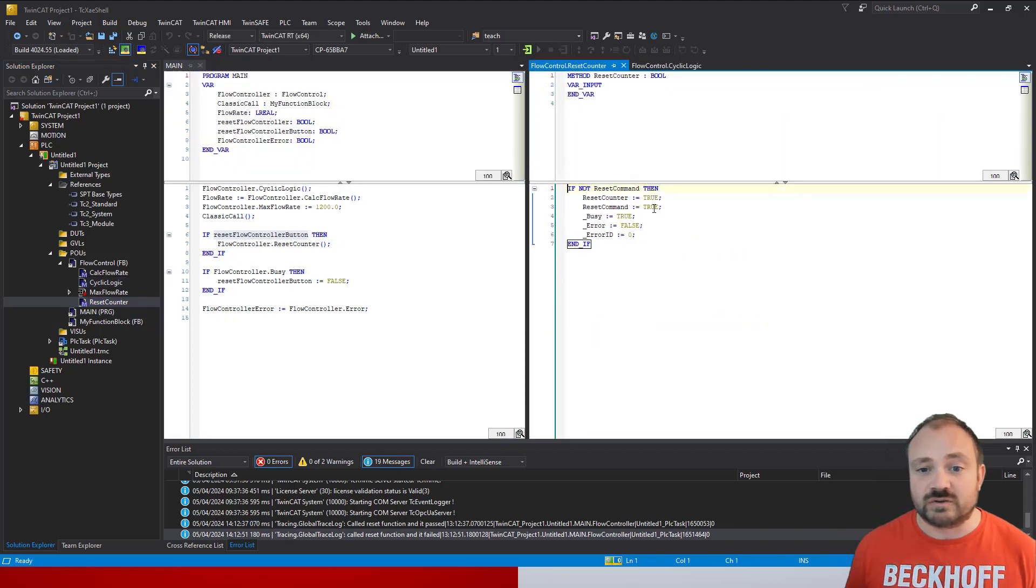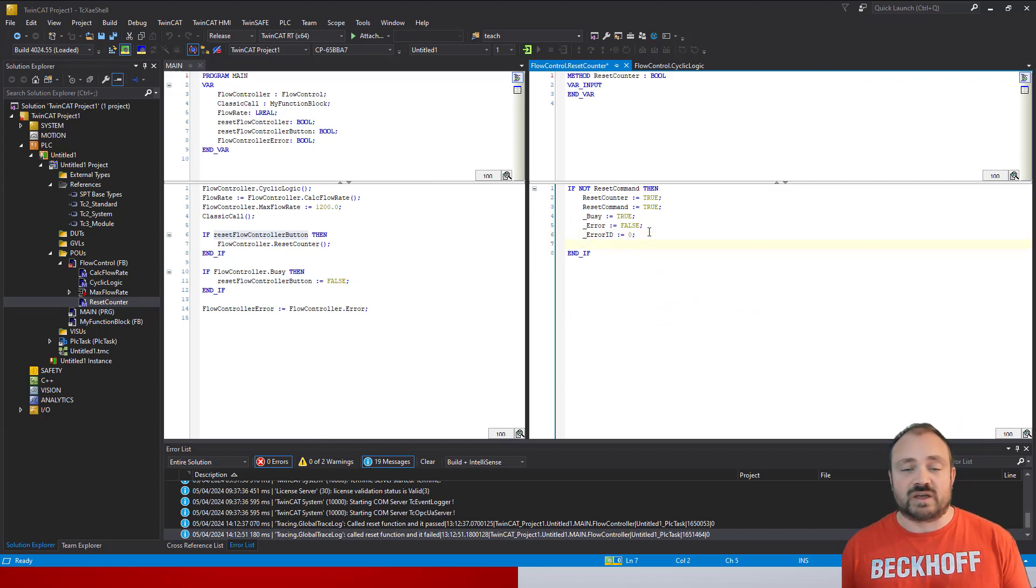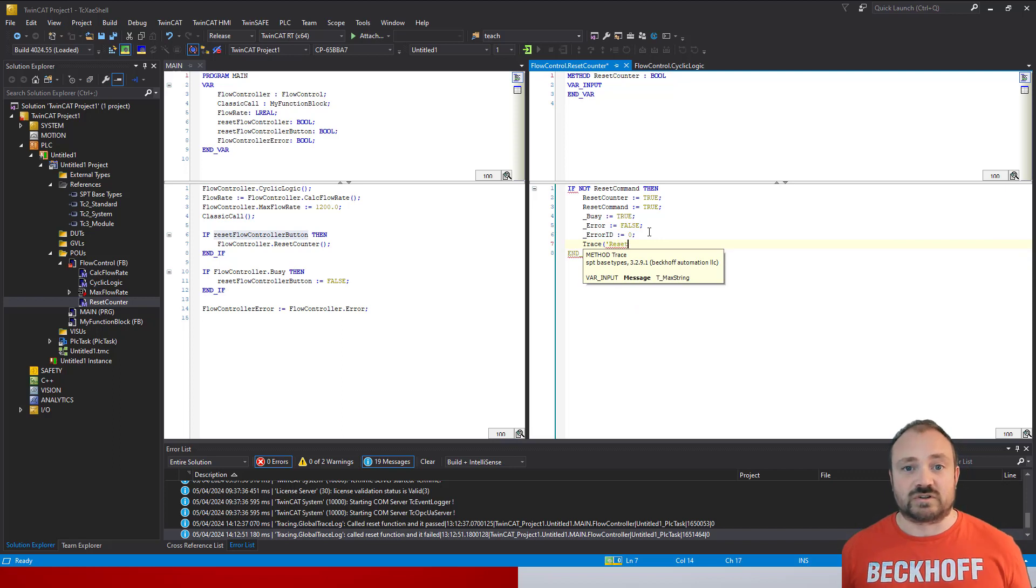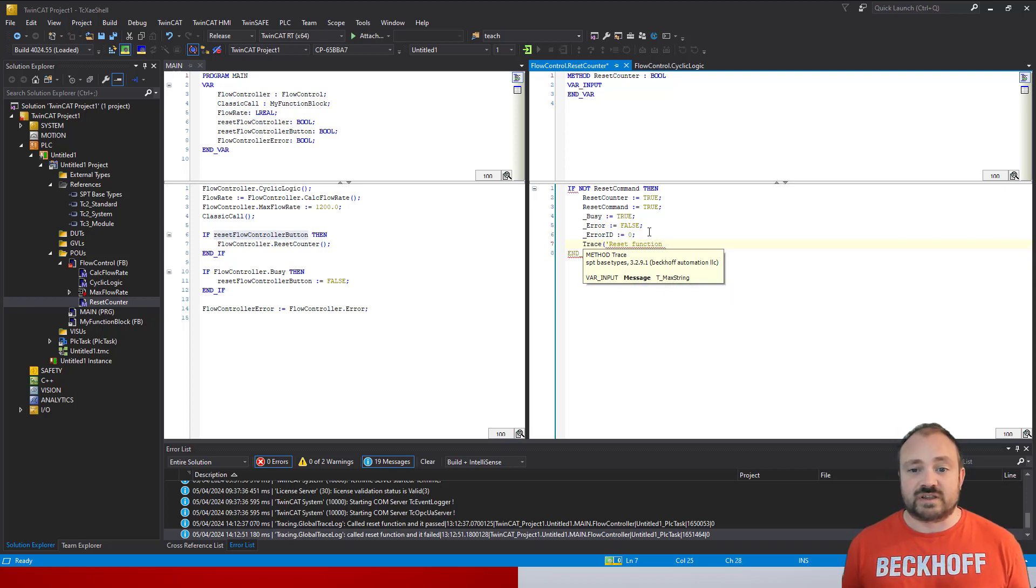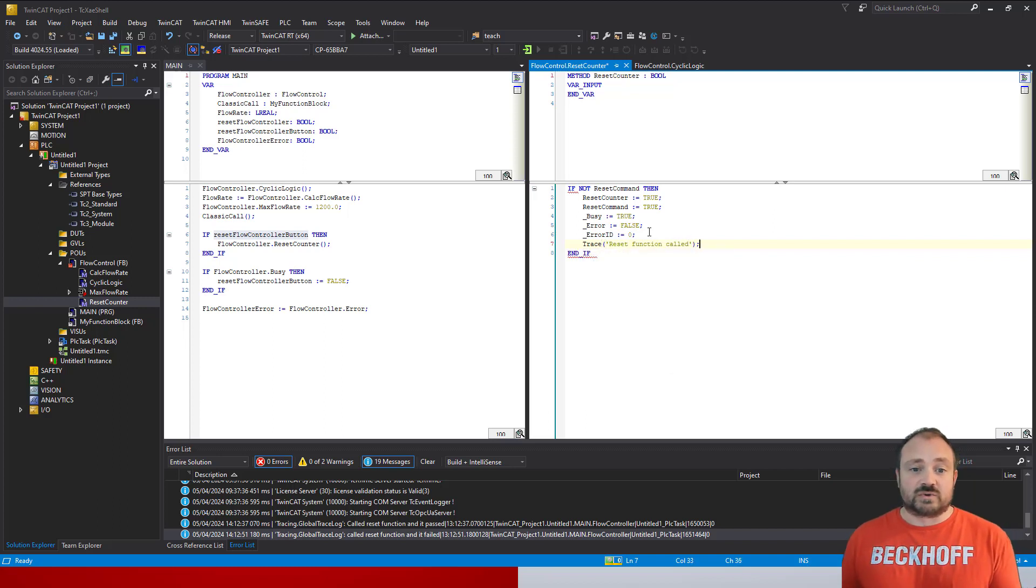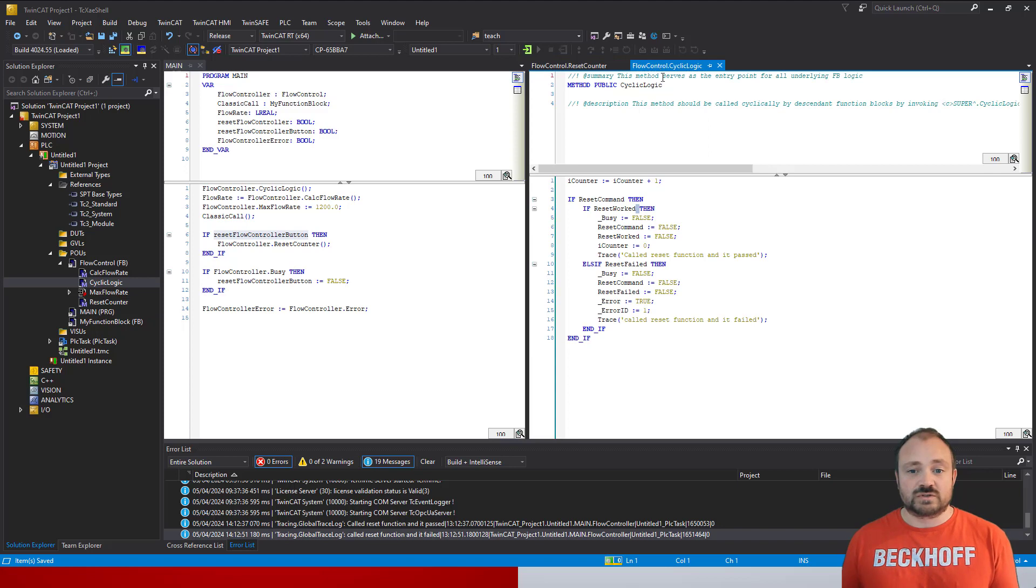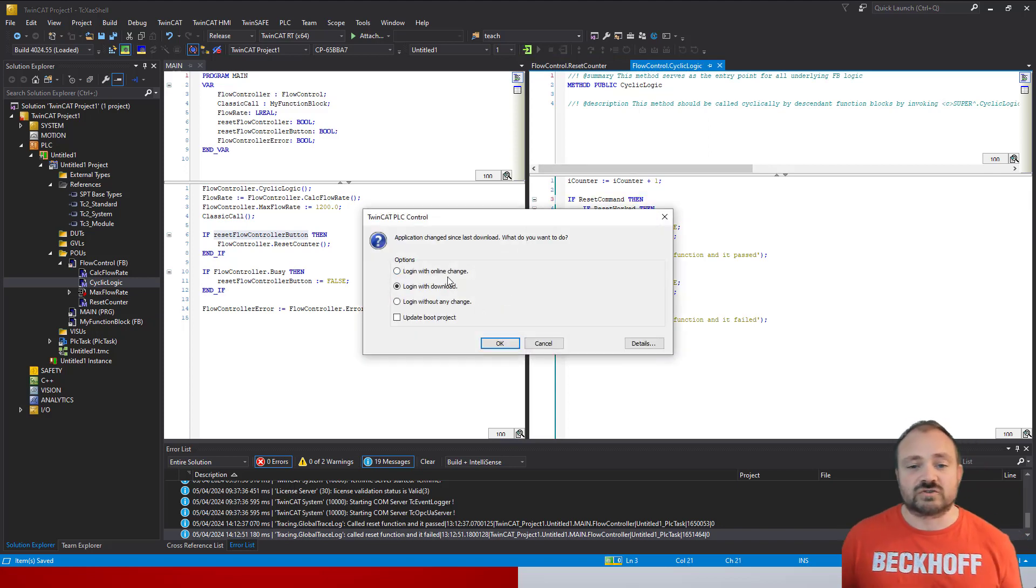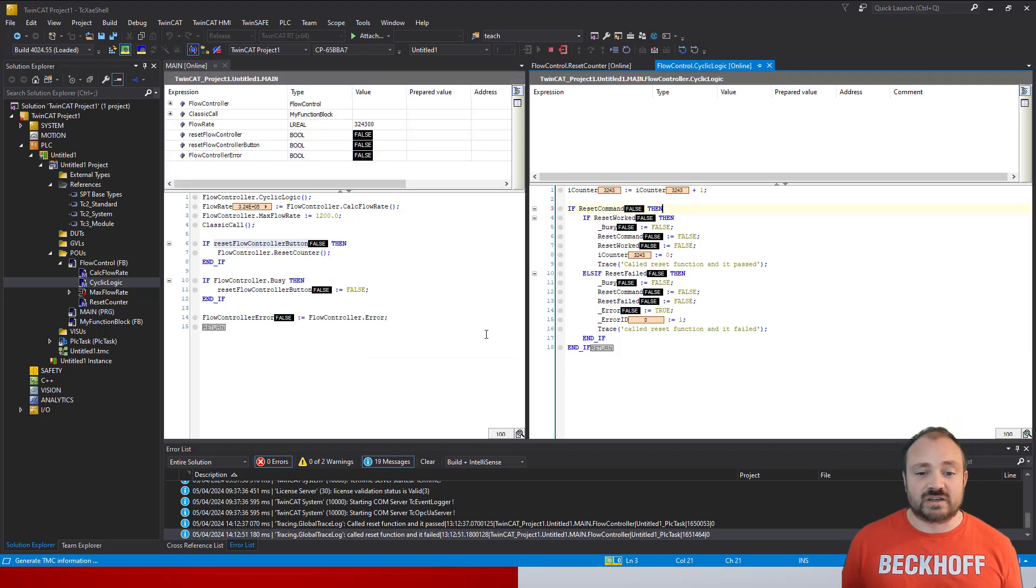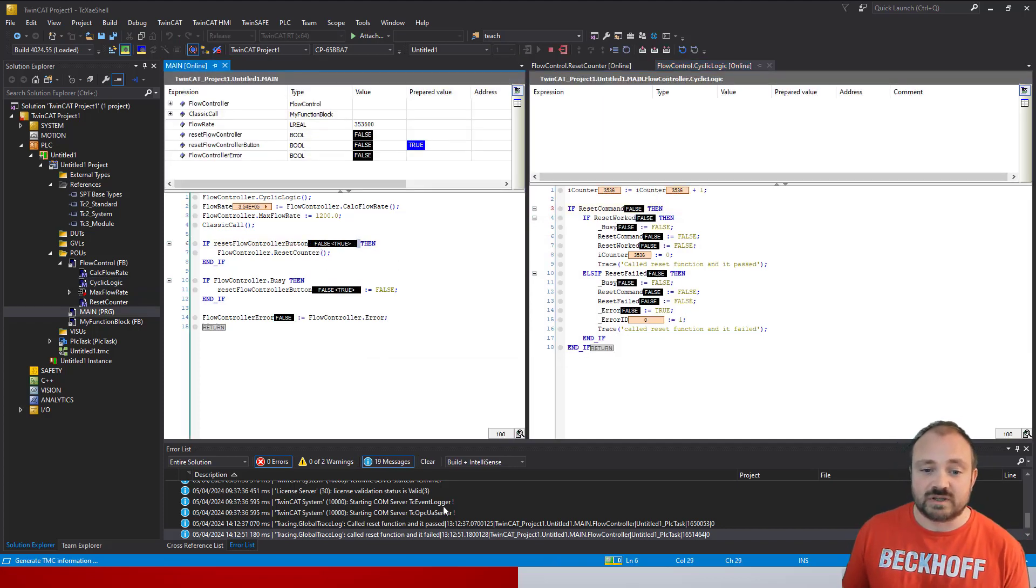We can extend that logic further and actually go into the reset counter method and add it to the actual command itself. We'll get basically two messages now whenever we do this functionality. You can see here I'm going to do trace and the message is going to be 'the reset function has been called.' So we trigger this from main, we'll get a message saying reset function called, and then when we complete the execution, you'll then see the messages come back saying passed or failed.